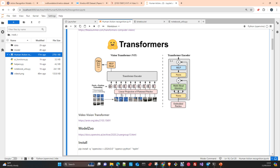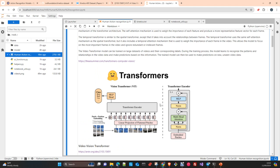Then we have the temporal transformer, which captures how each specific spatial region — for example a square — is changing across time. We do this because in a video, objects are moving. To predict what's going on during the video, we need to capture how each specific region is changing across time to correctly detect what action the different actors in the video are performing.